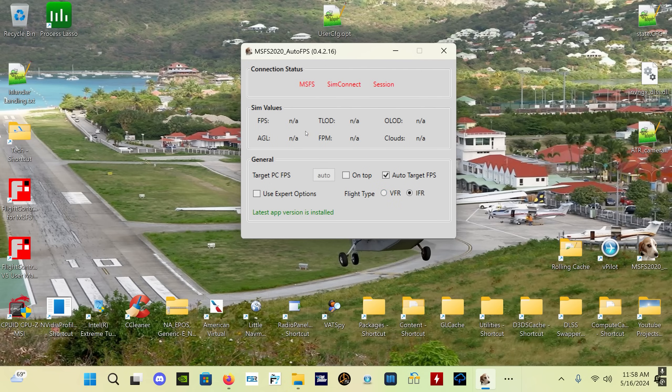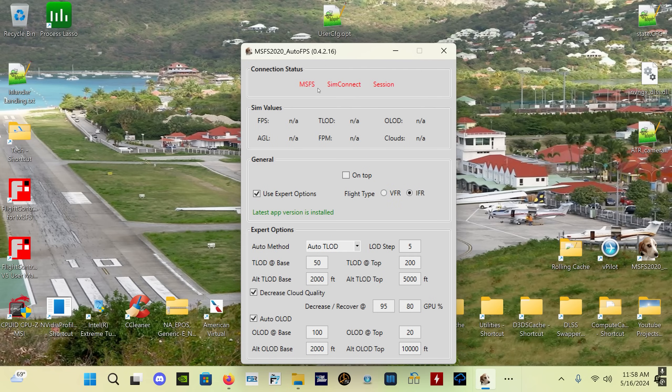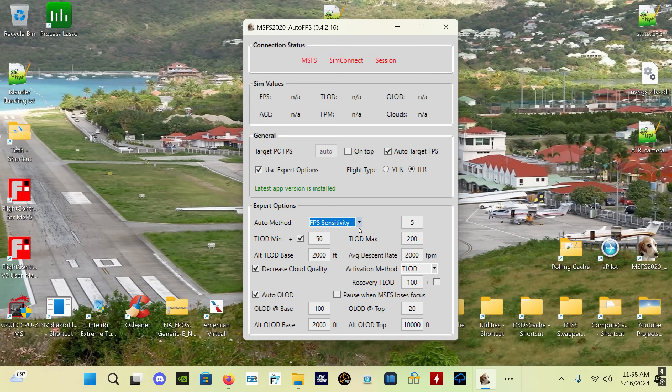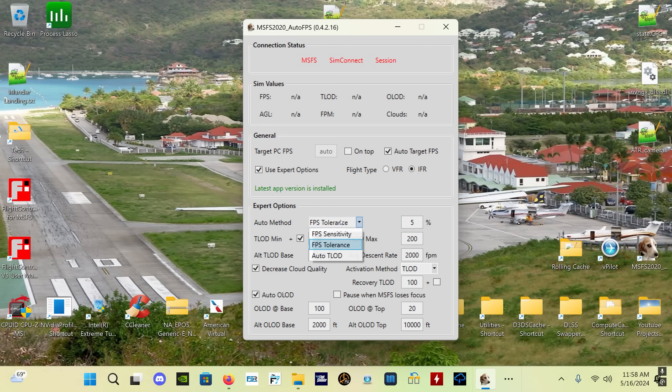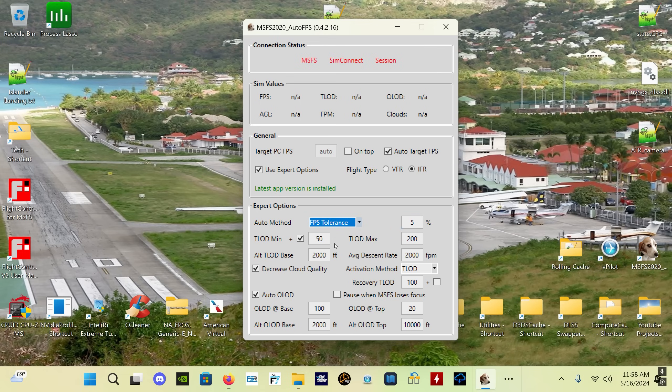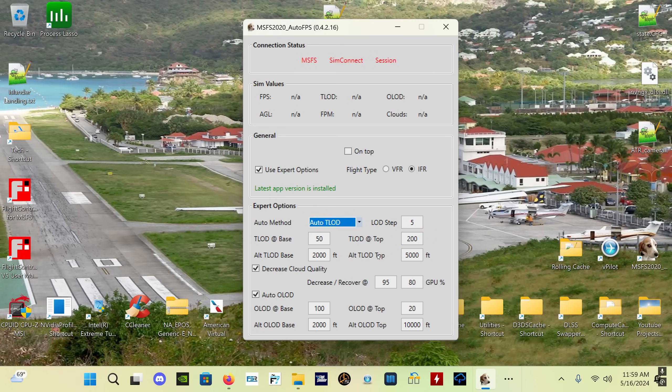Now if you want to get more in-depth, there's the expert options, and you check that box. There are three different methods of auto-selecting your TLOD: FPS sensitivity, FPS tolerance which is a percentage value - FPS sensitivity is a frames per second variable off of your target FPS, FPS tolerance is a percentage off of your target FPS.